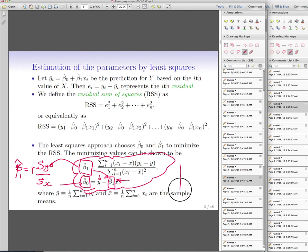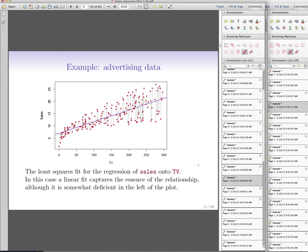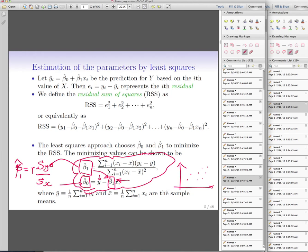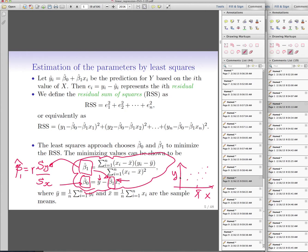What this formula for beta_hat_0 tells us is that the best linear model will always cross the point (x-bar, y-bar) — the intersection of the mean of X and the mean of Y. That means this point will always satisfy the linear relationship; your regression line must pass through the means.